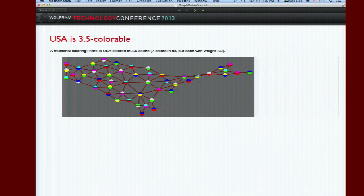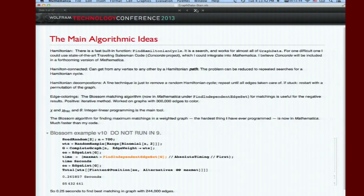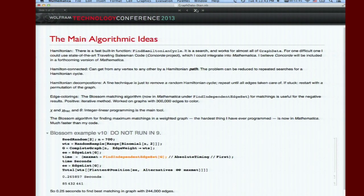This is a fractional coloring of the United States. I won't explain what it is, but I will say the United States is not four colorable, it's actually 3.5 colorable.